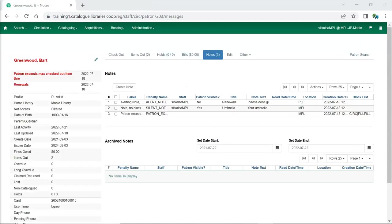The biggest change to patron accounts is the consolidated notes interface. All patron related messaging now goes through the notes tab. The alert field has been removed from the patron edit and the notes interface has been removed from the other menu. Any existing alerts or notes from these places have been migrated into the new notes functionality as part of the upgrade.